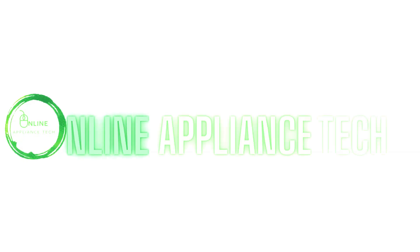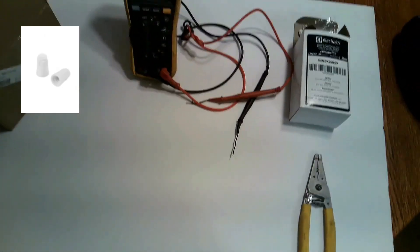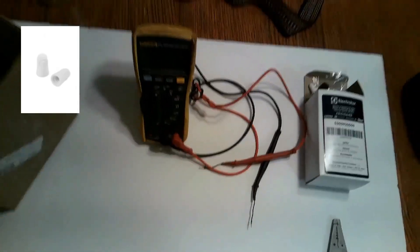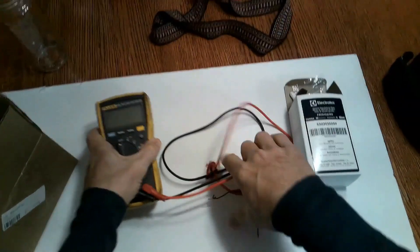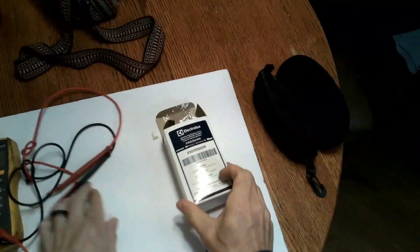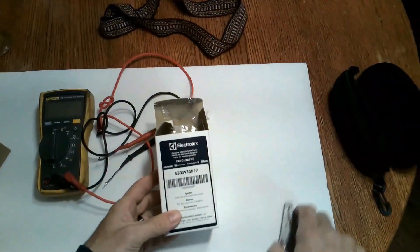Hi and welcome to Online Appliance Tech. Today we're going to show you how to wire in the igniters with the ceramic wire nuts and also the myth or what I've heard of people replacing Frigidaire igniters for the LG.